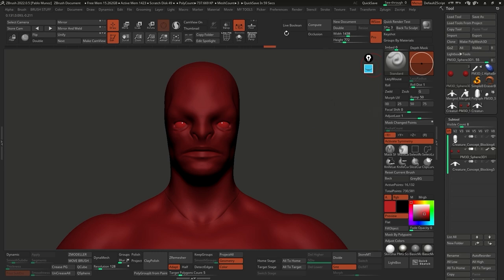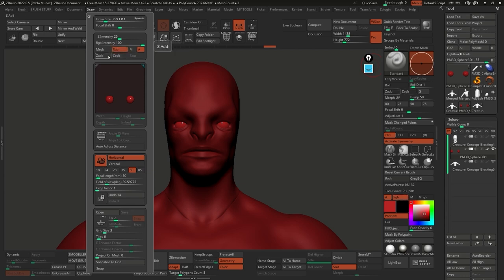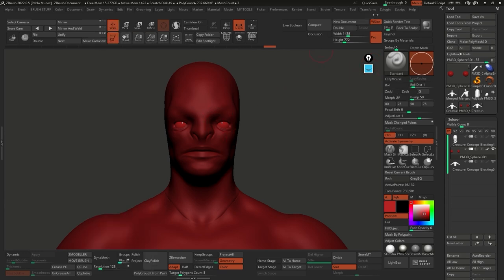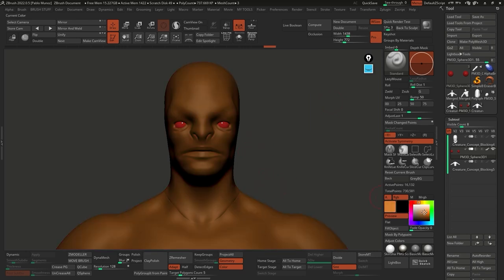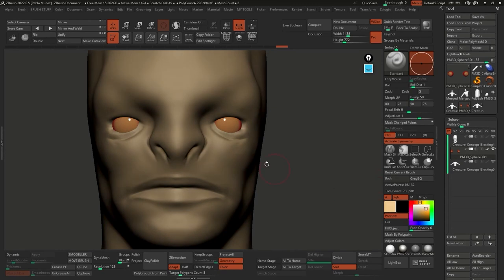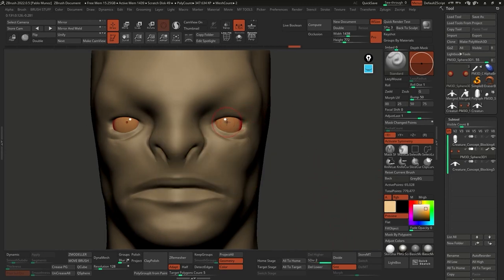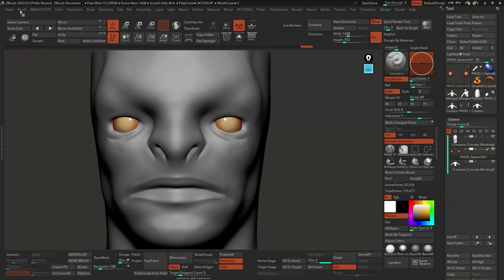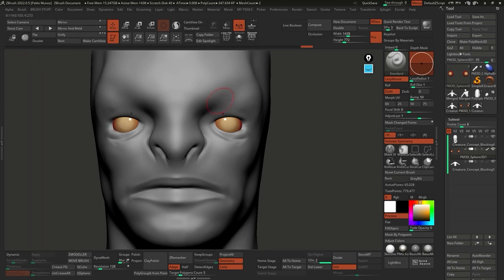With the standard brush selected, I'm going to turn off Lazy Mouse and set Zadd off, RGB on. Those tools are at the top in the standard UI, or you can go to the Draw palette. Now my standard brush is not going to affect the volumes - it's going to affect the color. I'll select a lighter color and paint on the eyes. You can also subdivide this if you want more resolution. Let's go ahead and reset the brush - you can reset from the Brush palette all the way to the bottom, clicking All Brushes or the Current Brush. That's basically what we have at this point.